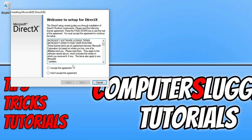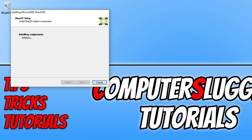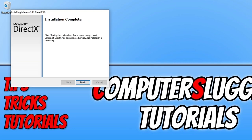You now need to agree to the terms. If you do agree press I accept and then next and you can now choose if you want to install the Bing bar. I don't want to so I'm going to deselect that and then press next and it will now begin to check if you have the latest DirectX on your computer. If it does detect that there's a new update then it will now begin to install DirectX to your system. But as you can see I do have the latest version installed so that's all good.